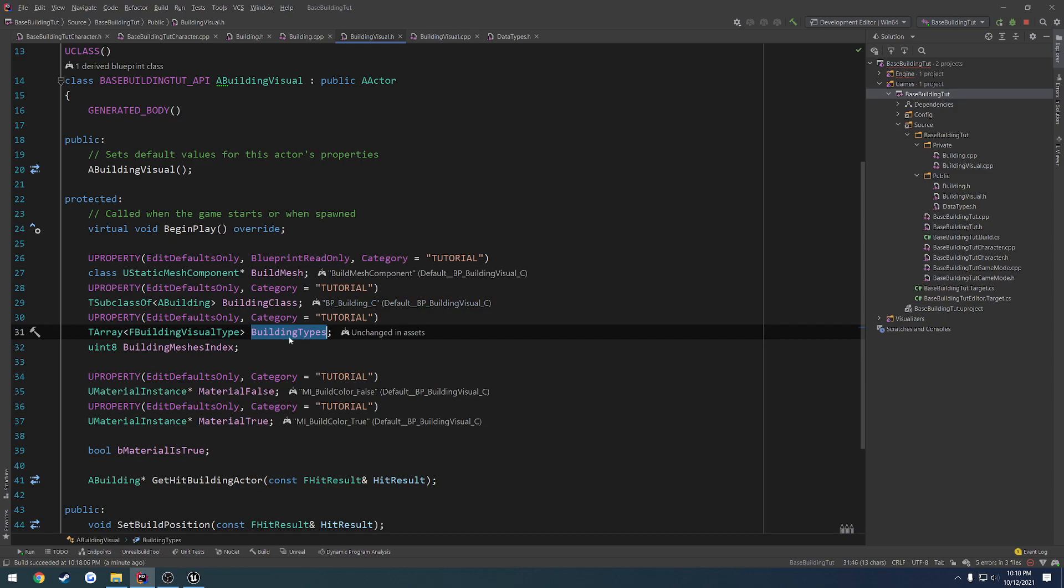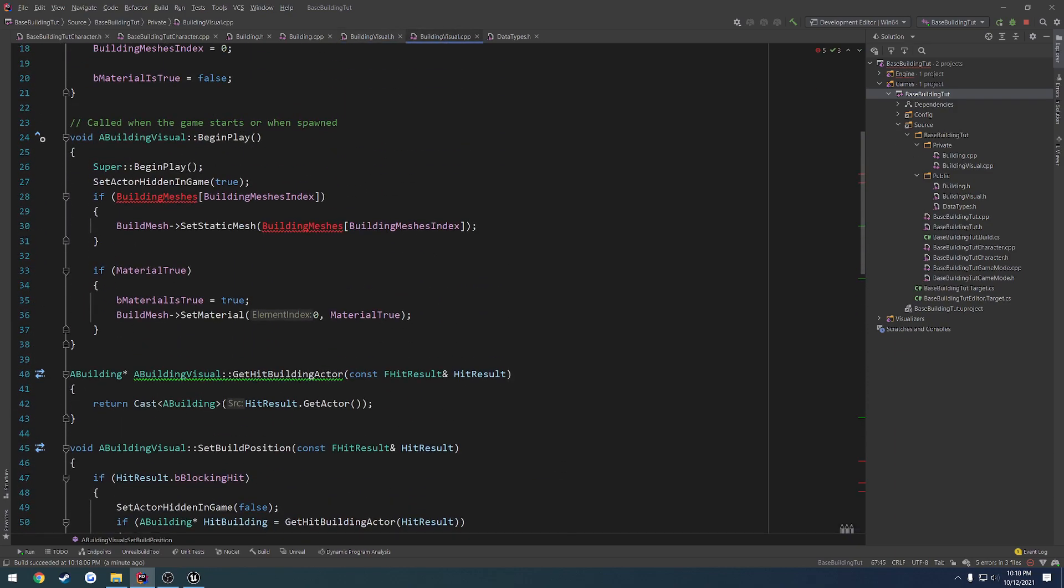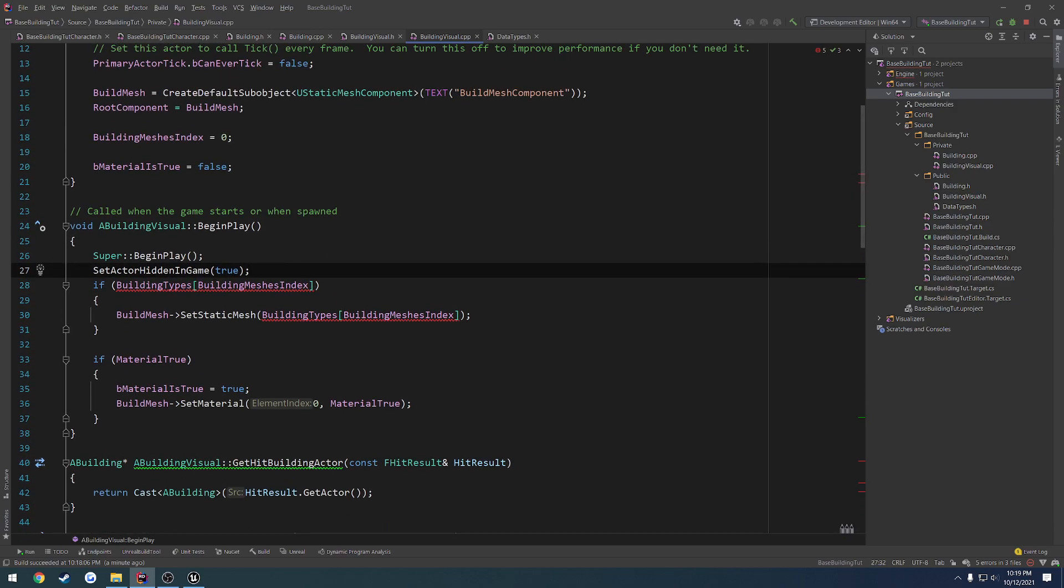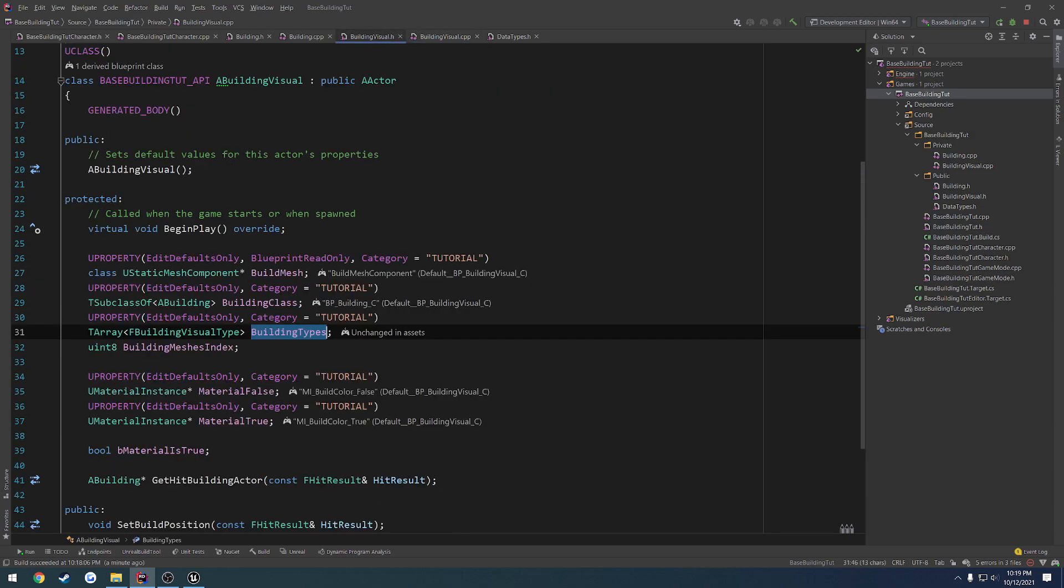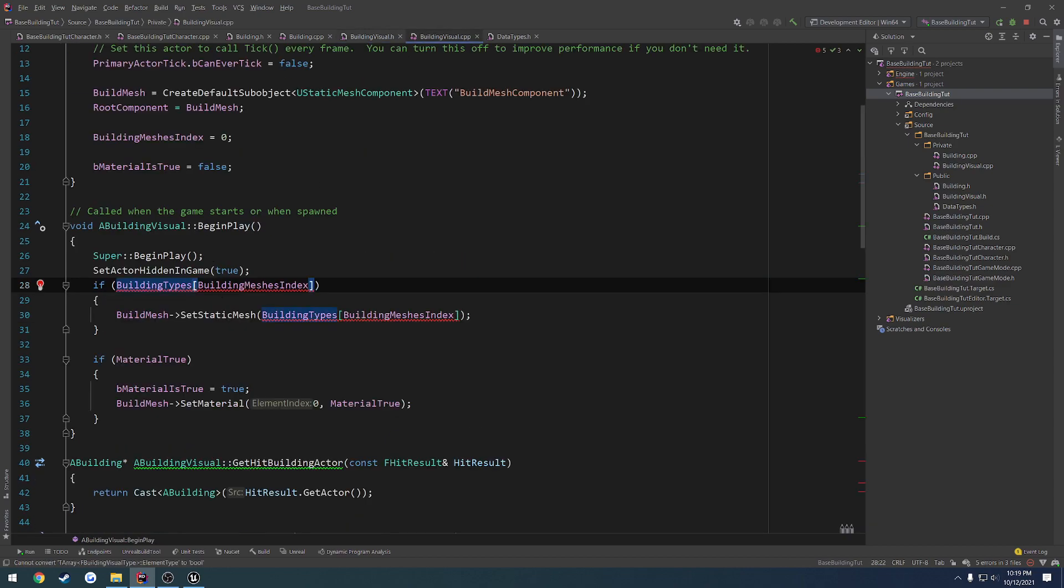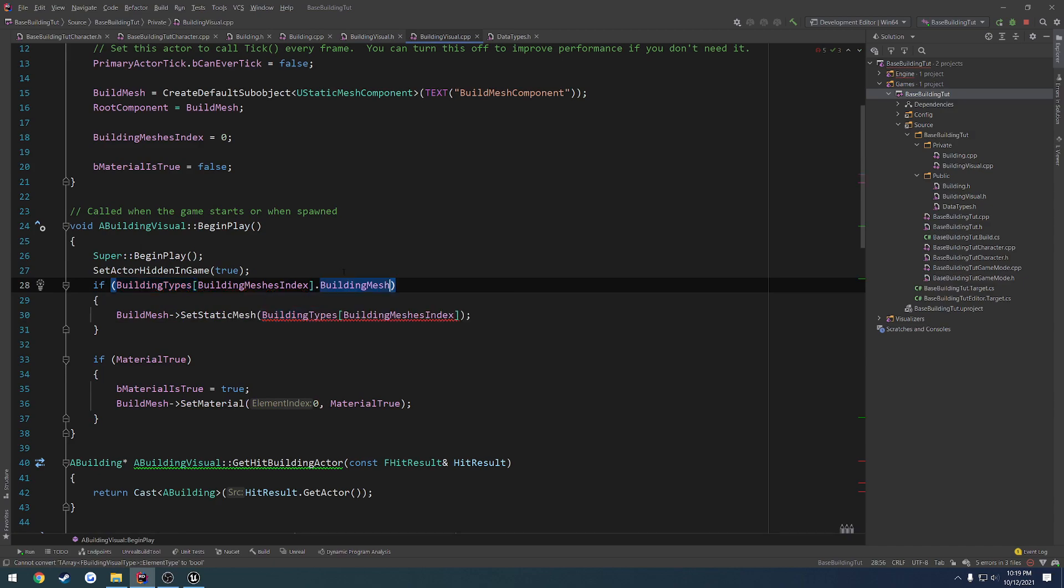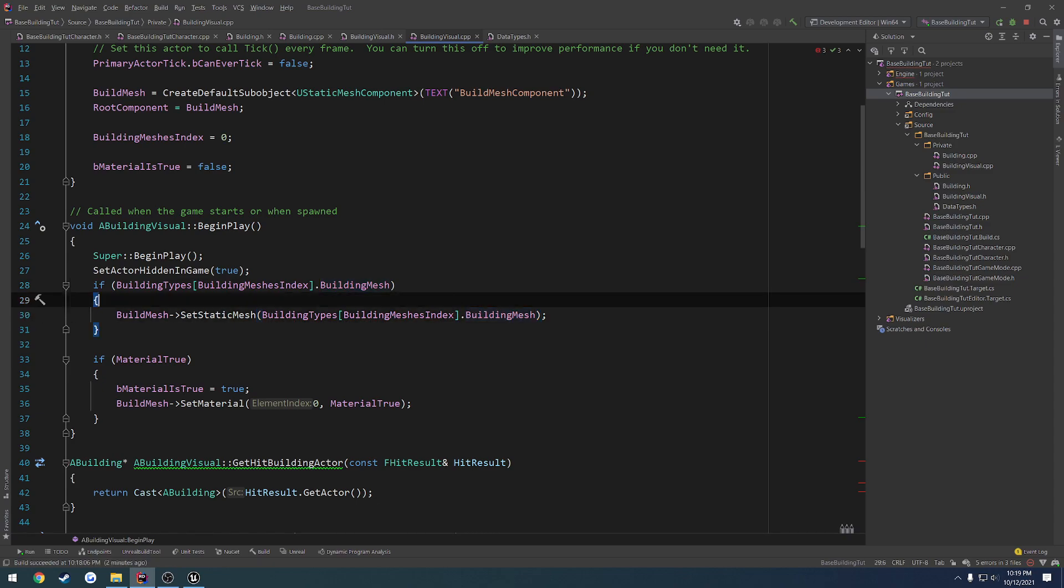So since we need to rename that, let's go to our .cpp and fix wherever we renamed it. So here we have it, and we want to make sure that it's valid. So if building types, and we want to access a specific index, is that what I'm doing? Yeah. Index, we want to access kind of in a different way. Wait a minute. This should actually, building meshes index, building types is a TArray. Why is that not able to get it? Oh right, because it can't convert it, because we're not getting the type. So we want to do .buildingMesh, just to make sure that that is valid. Then for setStaticMesh, we want to make sure we do .buildingMesh. Just again, make sure we are getting the mesh.